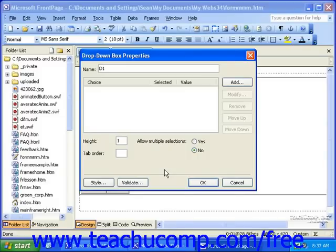The drop-down box, called the drop-down menu in FrontPage 2000, is a field you can use to provide visitors with a list of options to select from while saving space in your page.